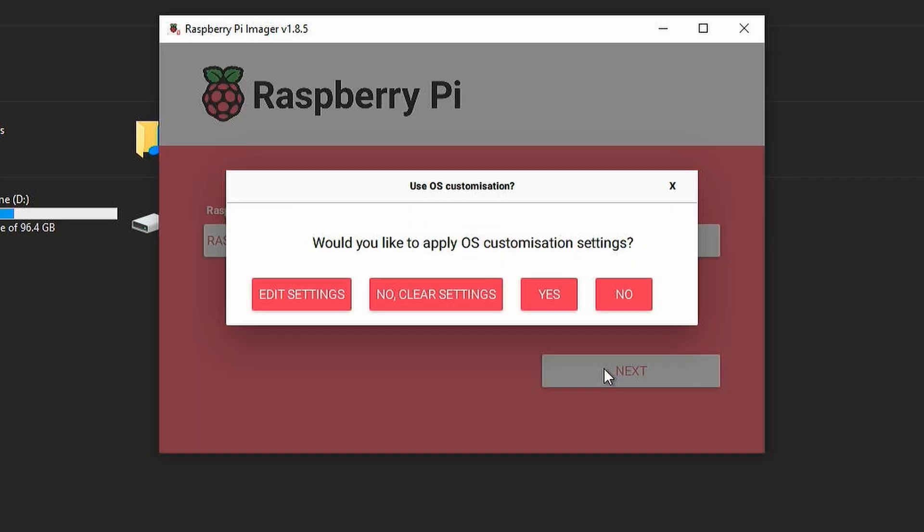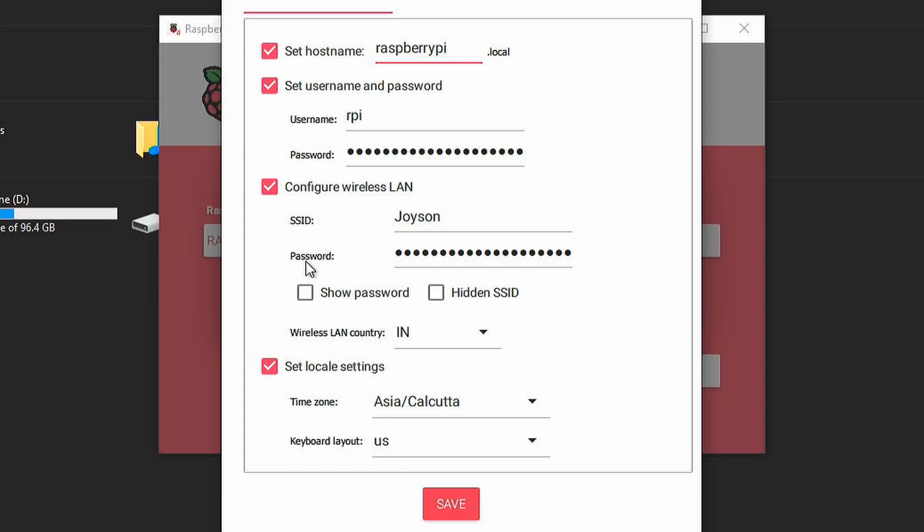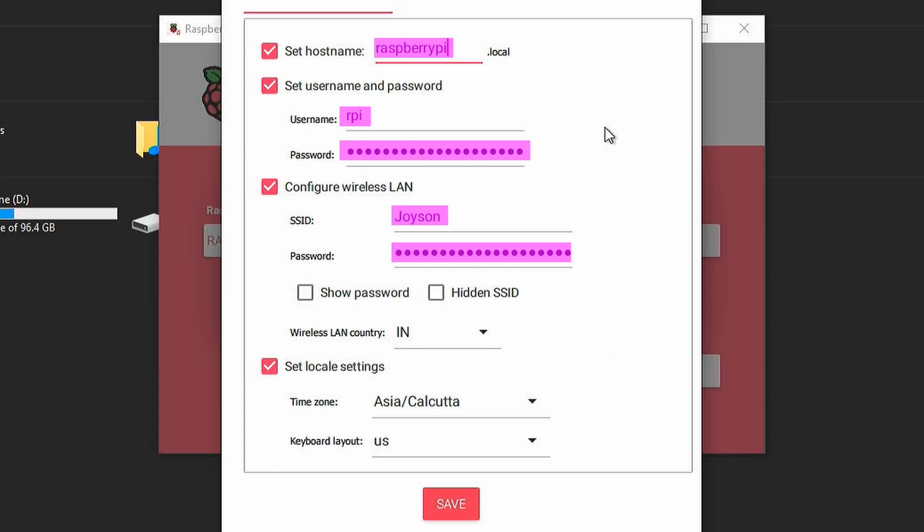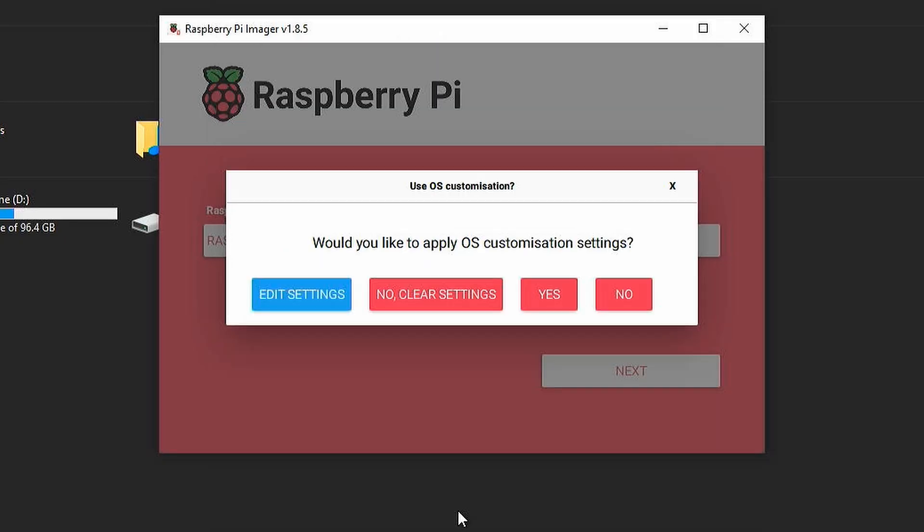Here you need to click on edit settings. You have to enter the hostname, username, password, Wi-Fi name, and its password. Make sure to note these down somewhere because they will be needed later. Now save this.